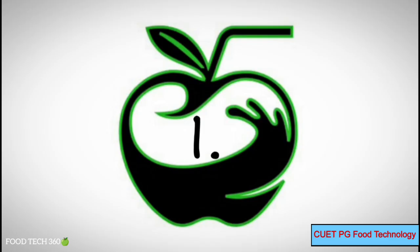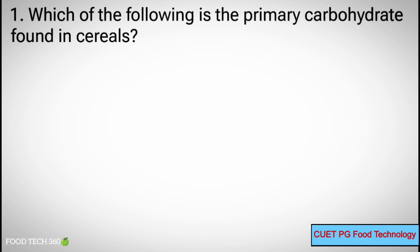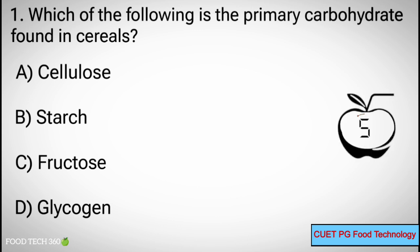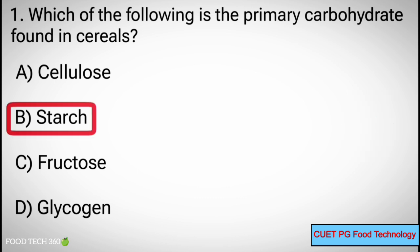Question number 1: Which of the following is the primary carbohydrate found in cereals? Options: A. Cellulose, B. Starch, C. Fructose, D. Glycogen. Correct answer: B. Starch.